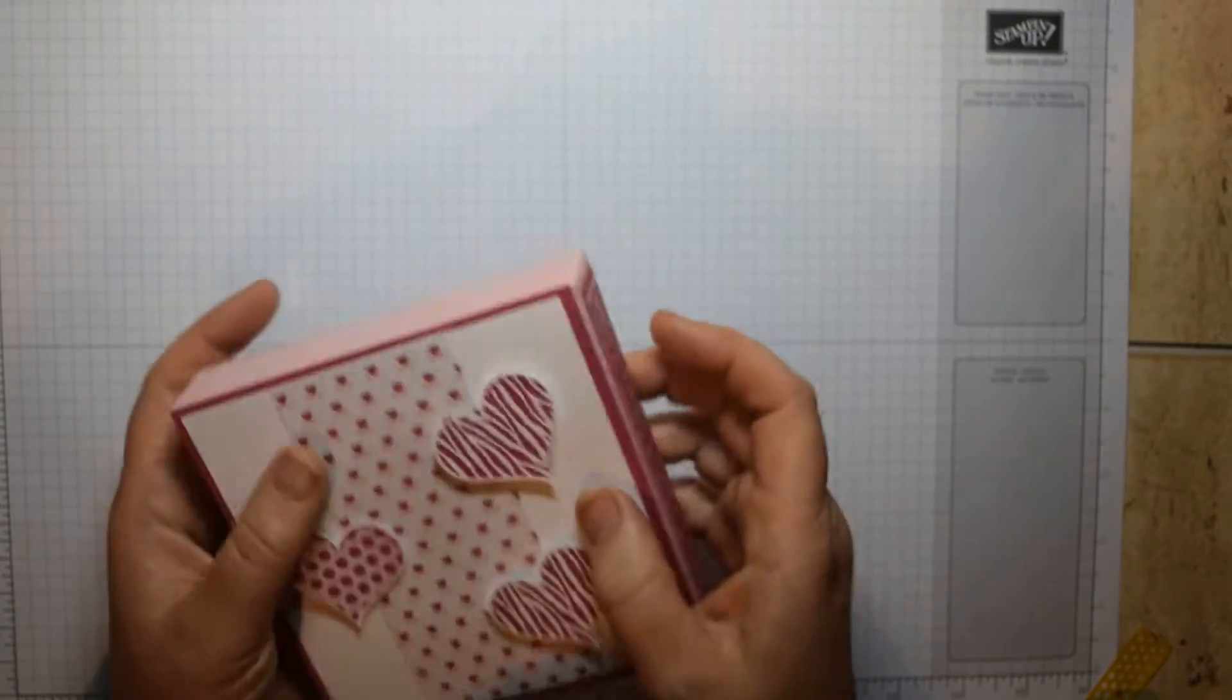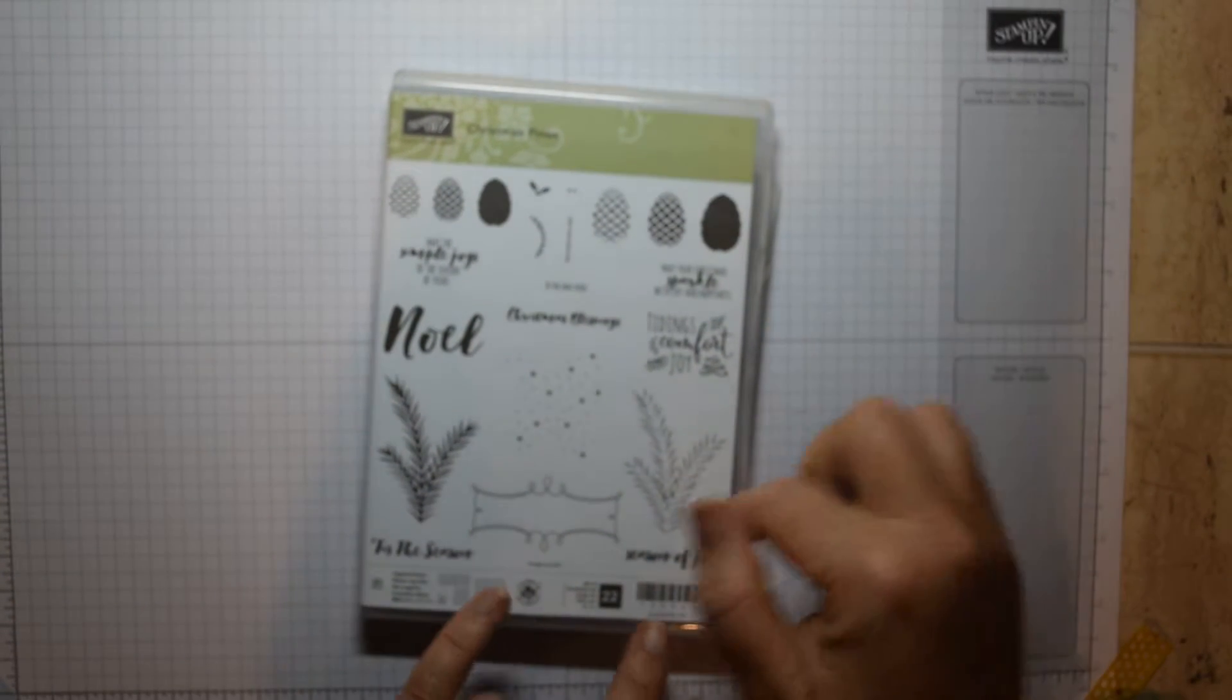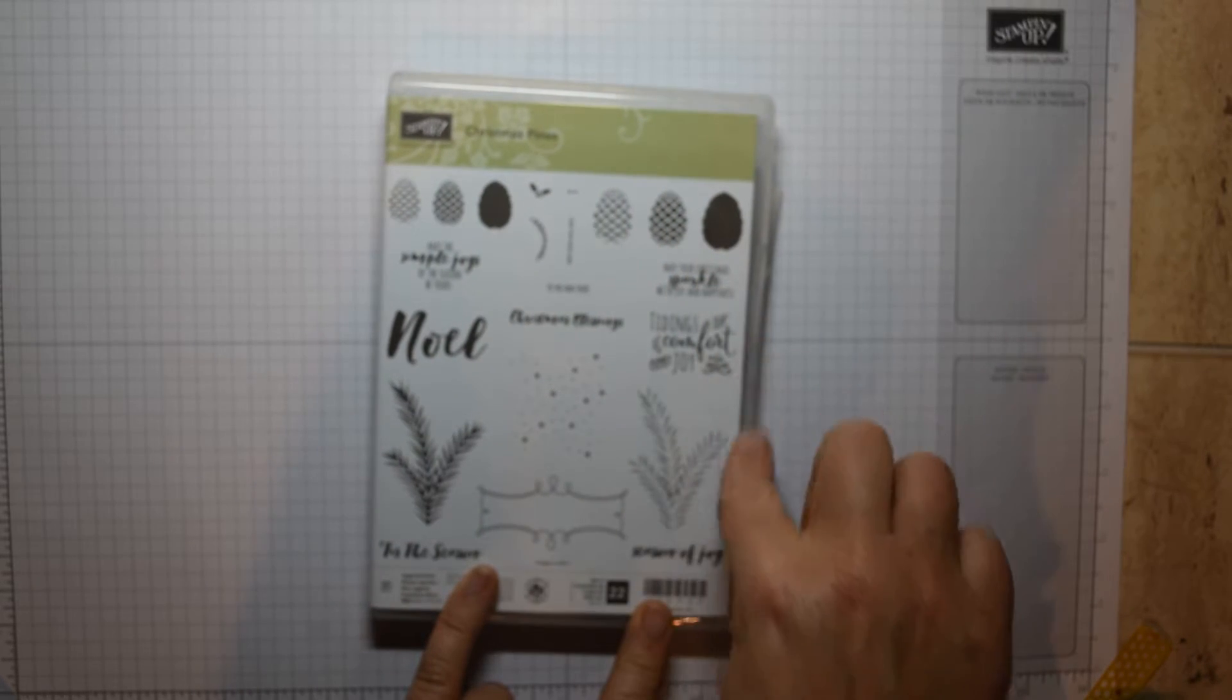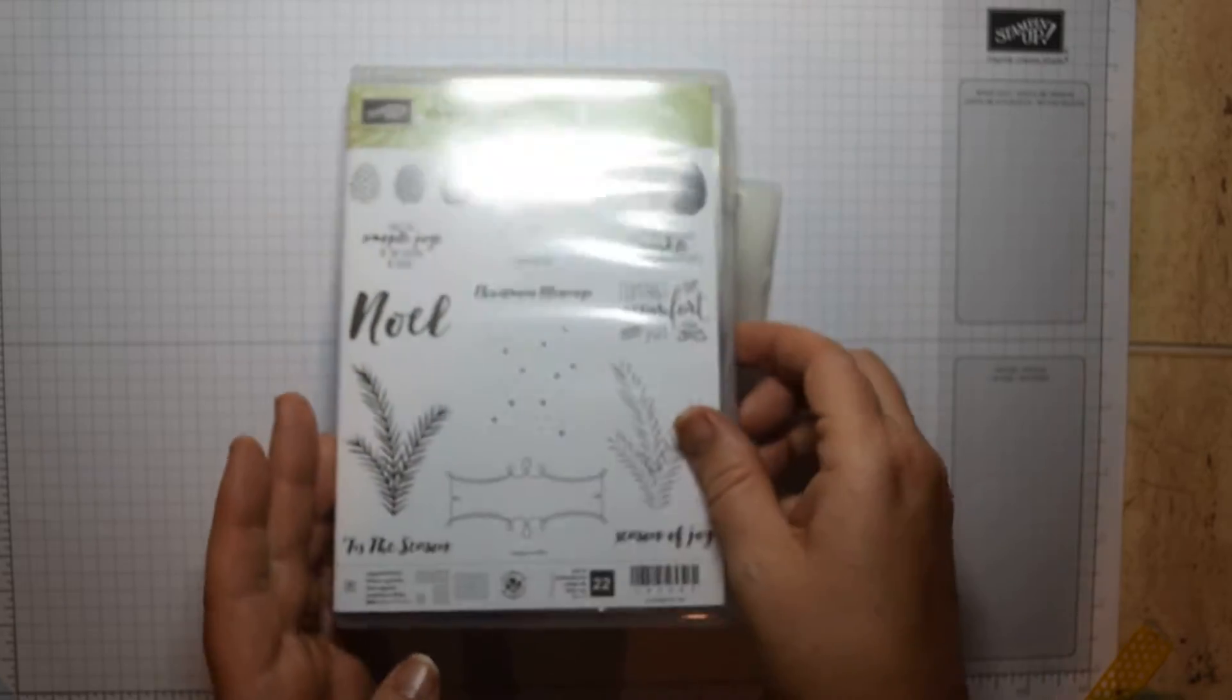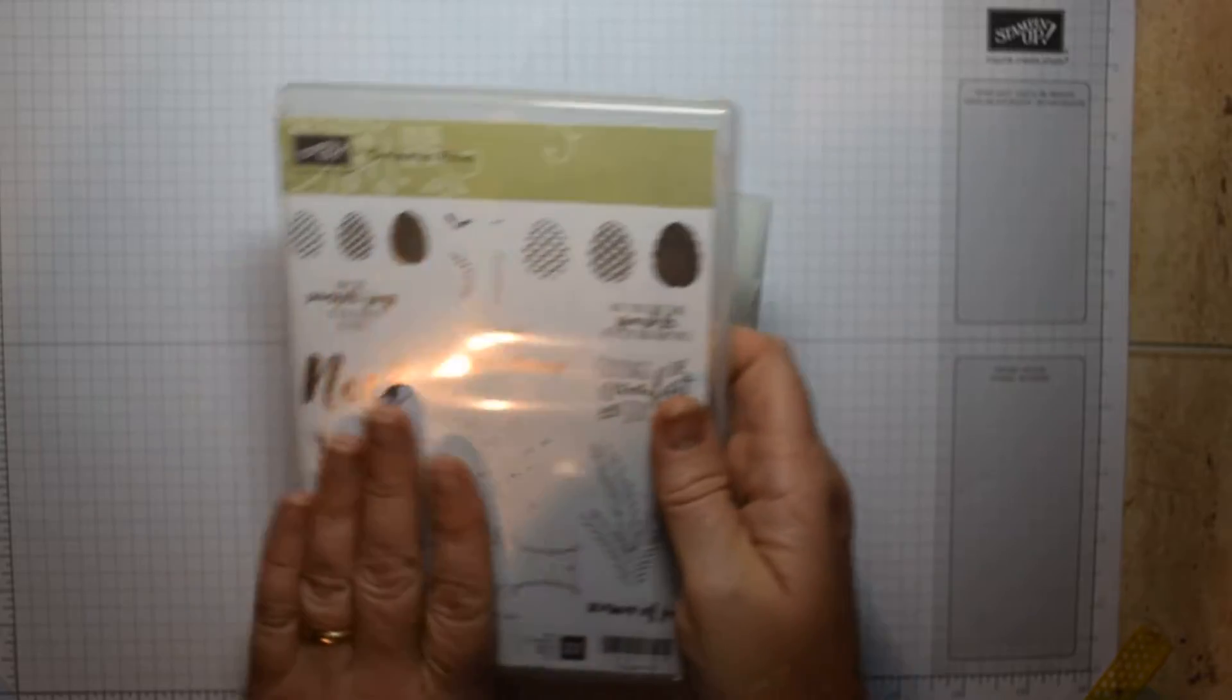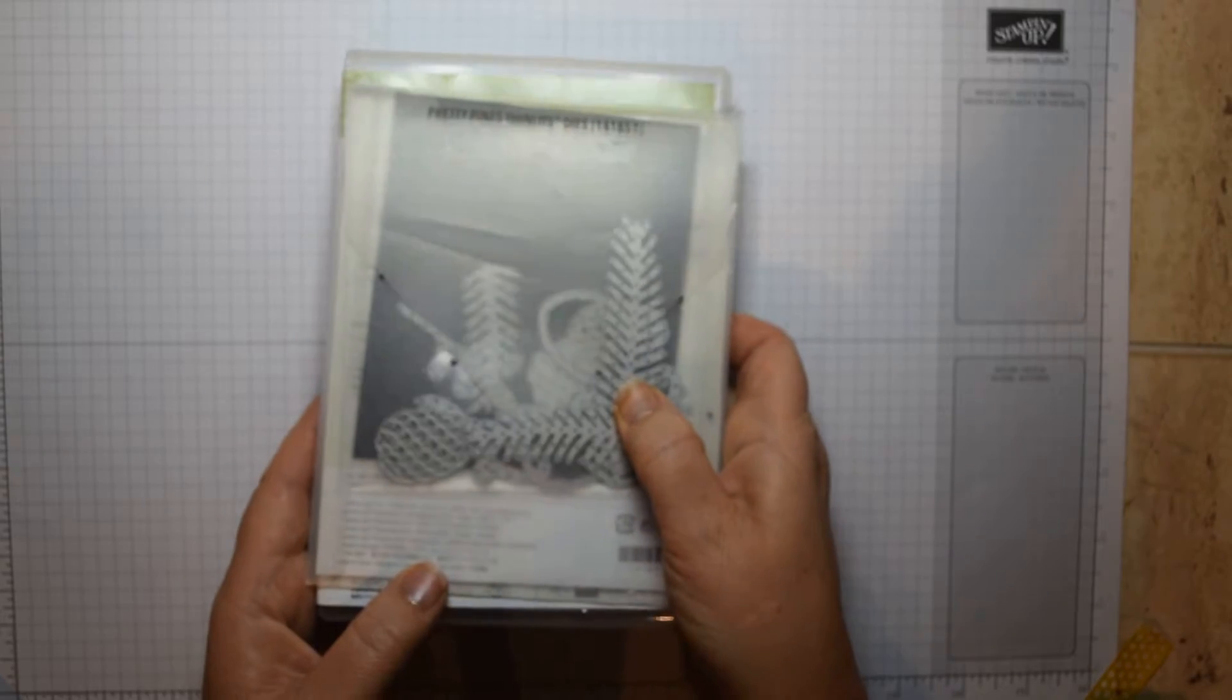So I'm actually going to do one using the Christmas Pines and the Pretty Pines Thinlets, and then the stamp set that goes with that which is called Christmas Pines. As I've used this one before, it's got some lovely pine cones and sentiments and ferns that really do make a very attractive background and very useful stamp set. I've bought this one because I know I'm going to use it time after time. I think that's really important when you're investing in things like the framelits as well.